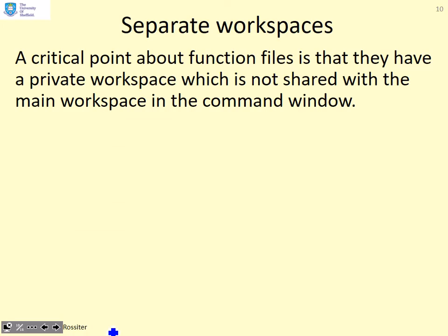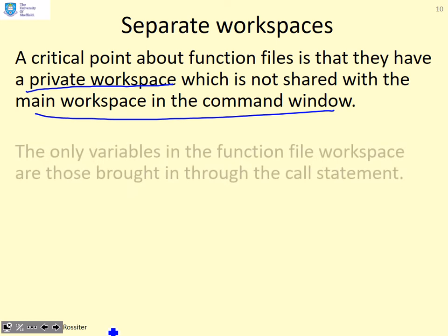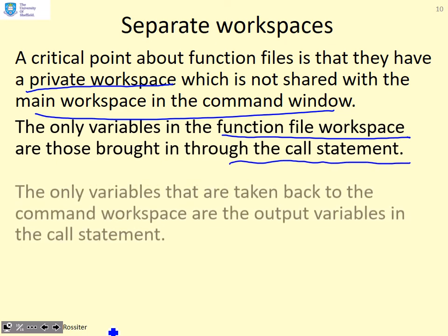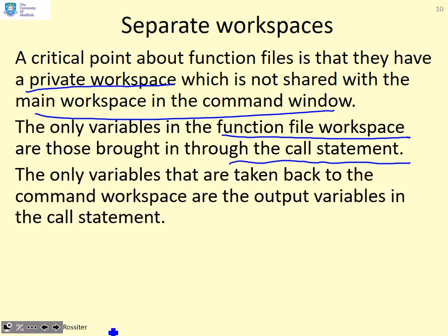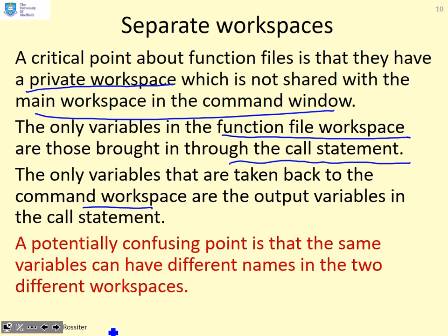Separate workspaces is a really key point about function files. They have a private workspace which is not shared with the main workspace in the command window. That's a really key point about function files and why they're so useful. The only variables in the function file workspace are those you bring in through the call statement. The only variables that are taken back to the command workspace are the output variables in the call statement.